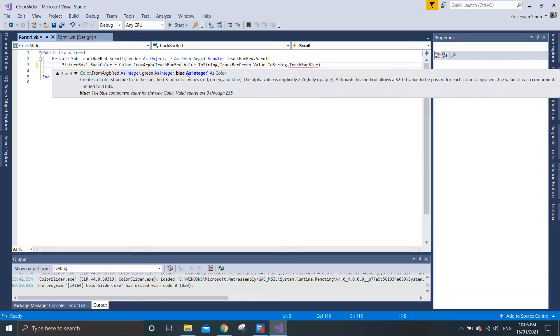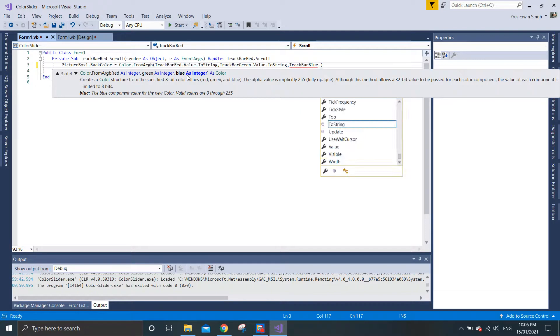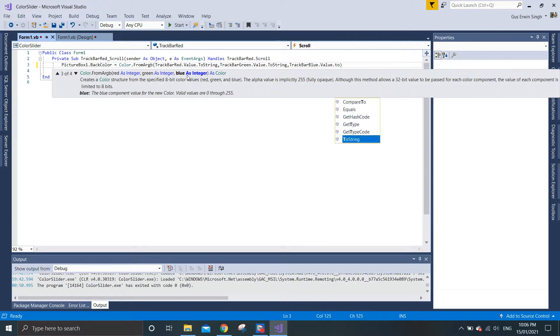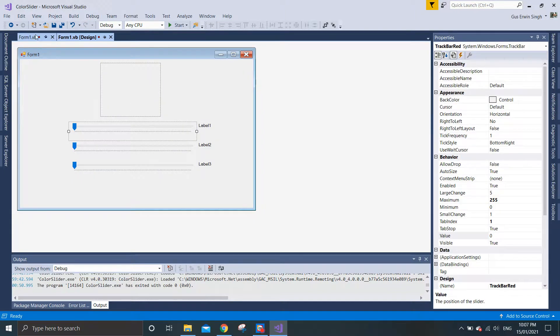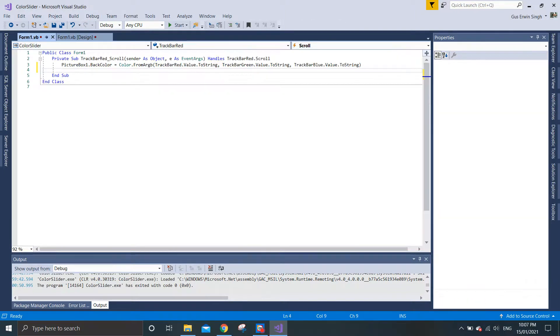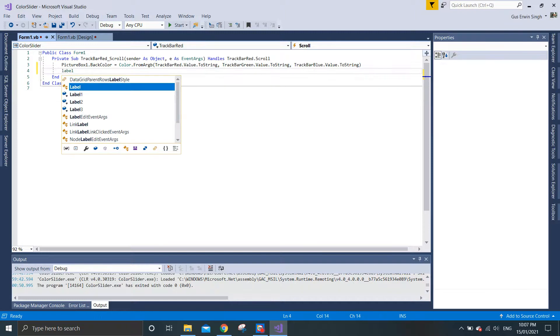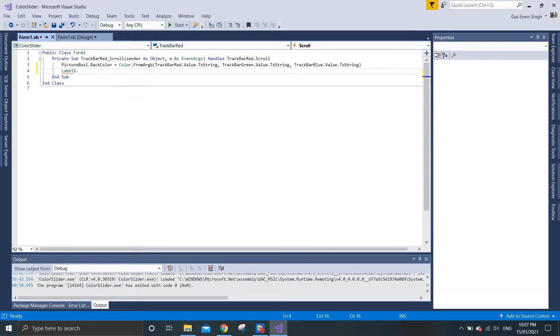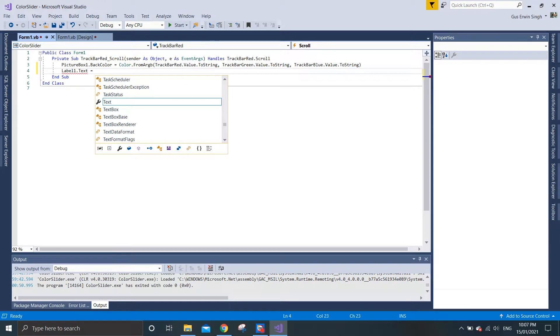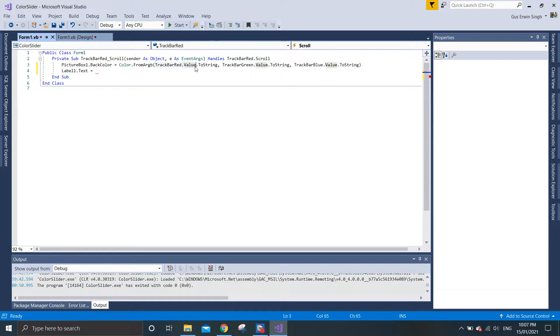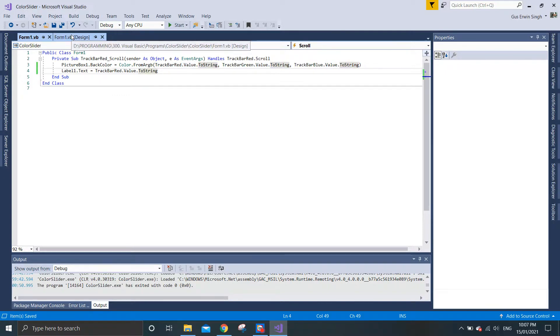Since we have already put label one beside track bar red, we need to get the value of the slider. For label one text, equals to the track bar red value to string.